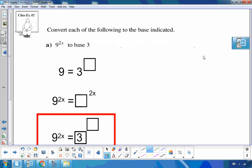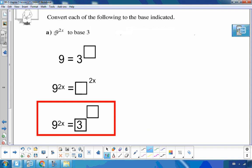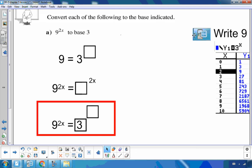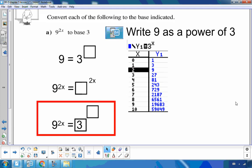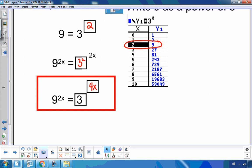Let's practice writing expressions to an indicated base. To write 9 to the 2x as a base of 3, I ask: which power of 3 is 9? Three squared equals 9. So 9 to the 2x is the same as 3 squared to the 2x. Keep the base and multiply the exponents: 9 to the 2x equals 3 to the 4x.